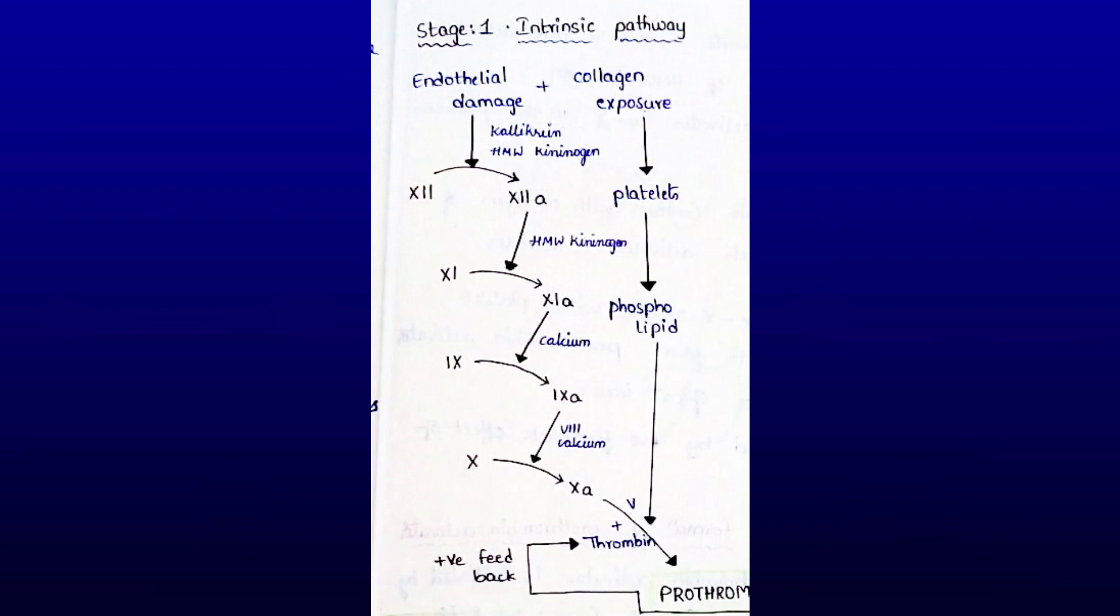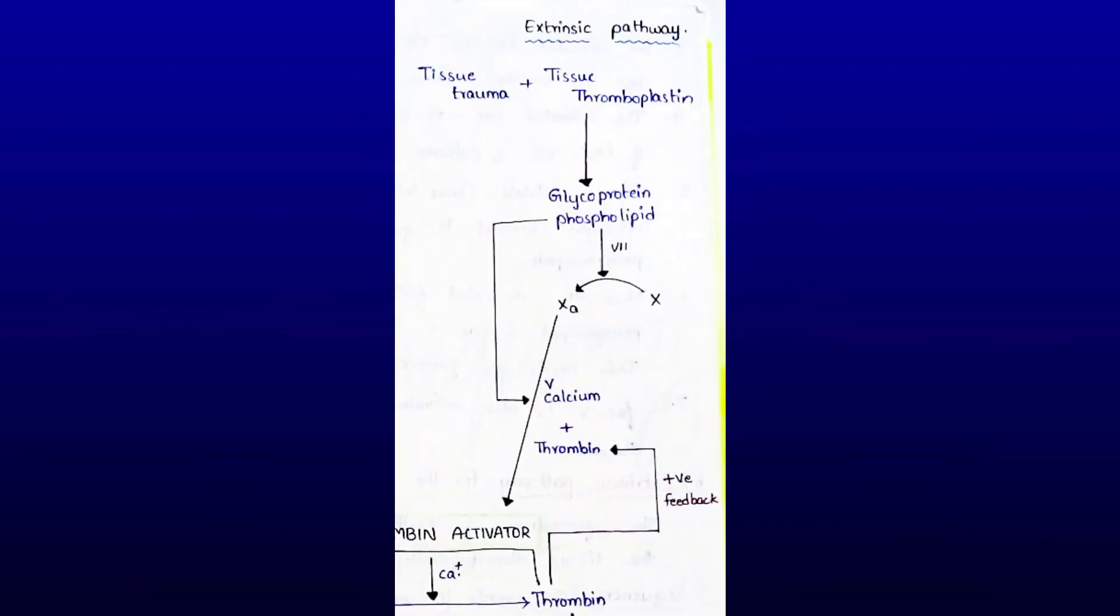Extrinsic pathway: Injured or damaged tissues release tissue thromboplastin. Thromboplastin contains proteins, phospholipids, and glycoproteins that act as proteolytic enzymes. Glycoprotein and phospholipid components of thromboplastin convert Factor X to activated Factor X in the presence of Factor VII.